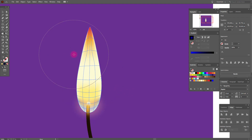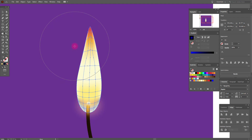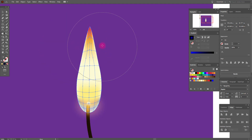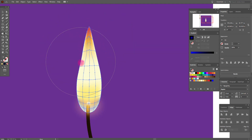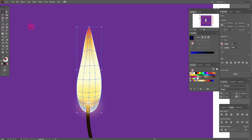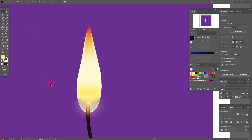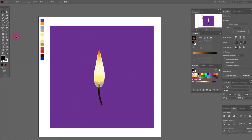Move it a little to the right and to the left — our flame will look more realistic.